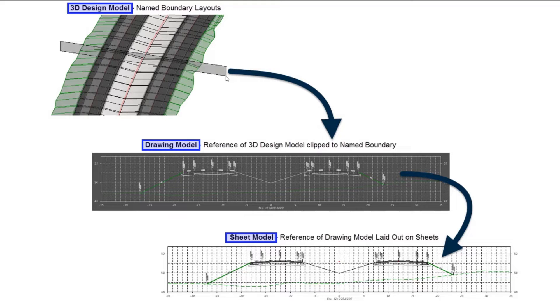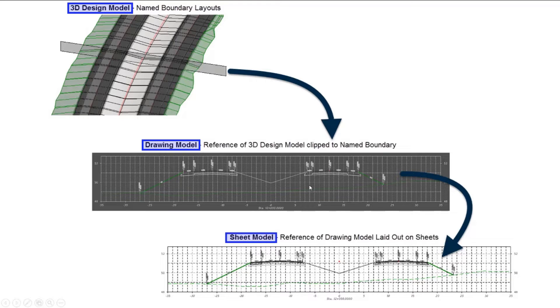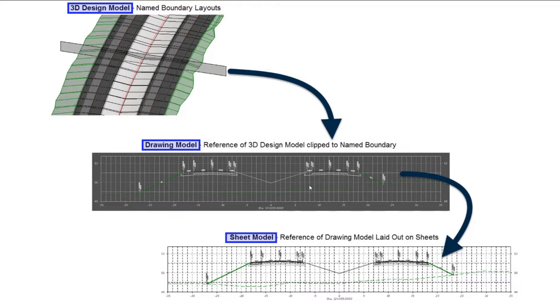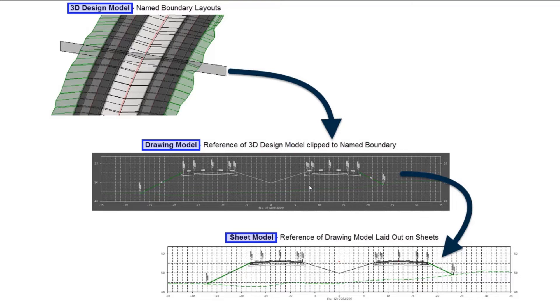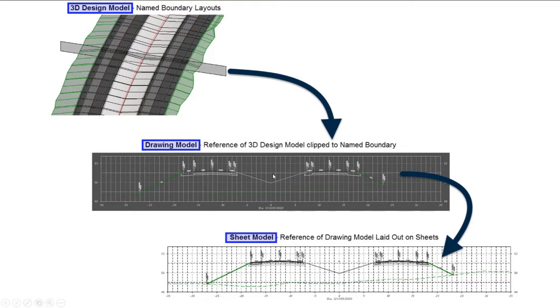That clip data is then referenced into a new area called a drawing model. Drawing models are easily visible if you use our standard seed files because they have a gray background to them. This drawing model is where the live referencing happens. So in this example with a cross-section, we're live referencing in from the model this particular cross-section, and then we add additional information to it here, such as all of our annotation. All of this grid work and the annotation that you can see on this cross-section is added in this drawing model. So we're annotating the clip, or the reference cut, of the three-dimensional model here.